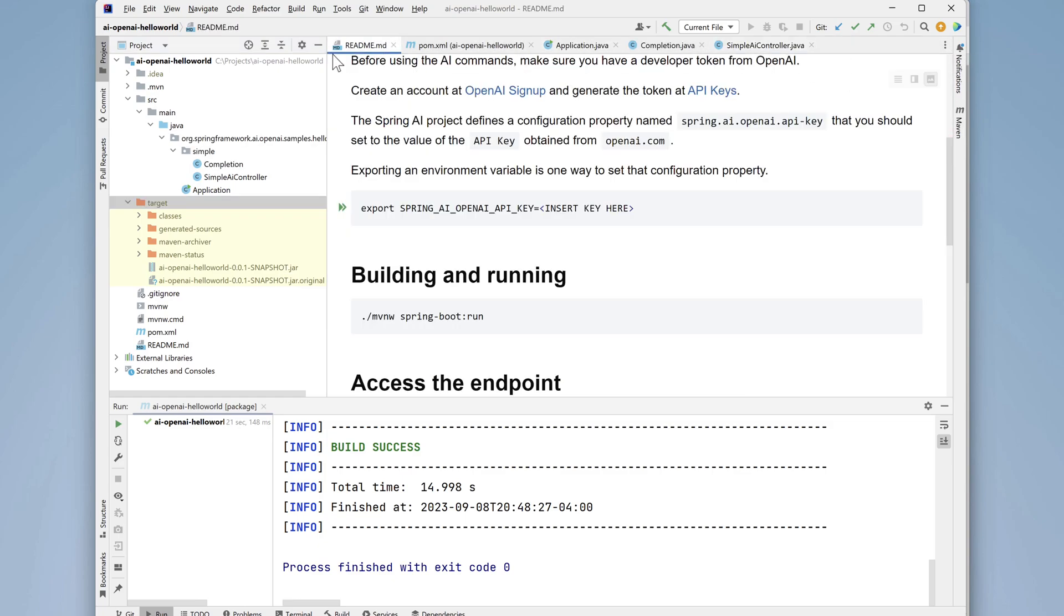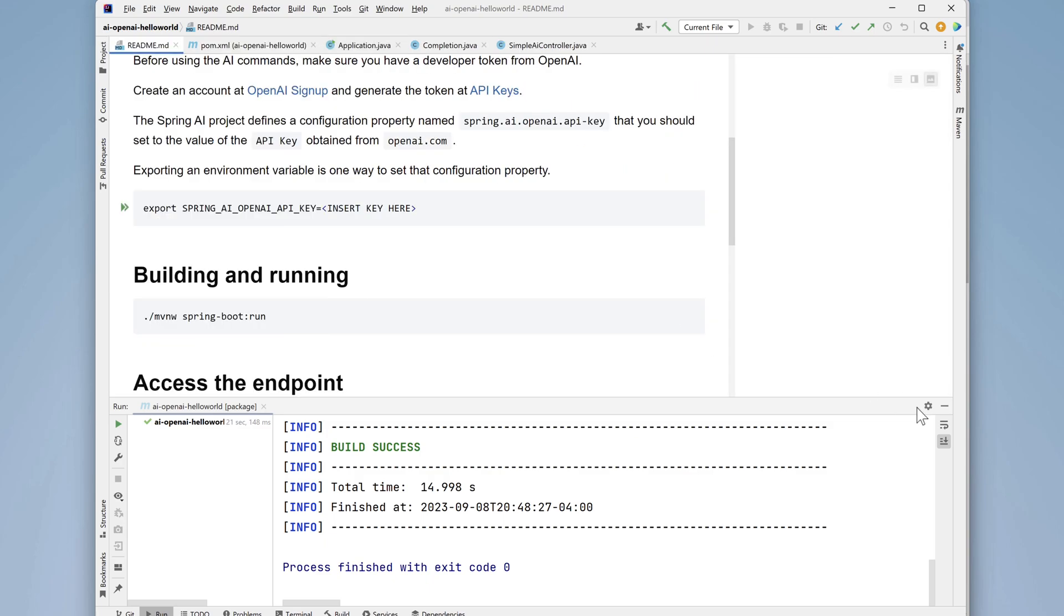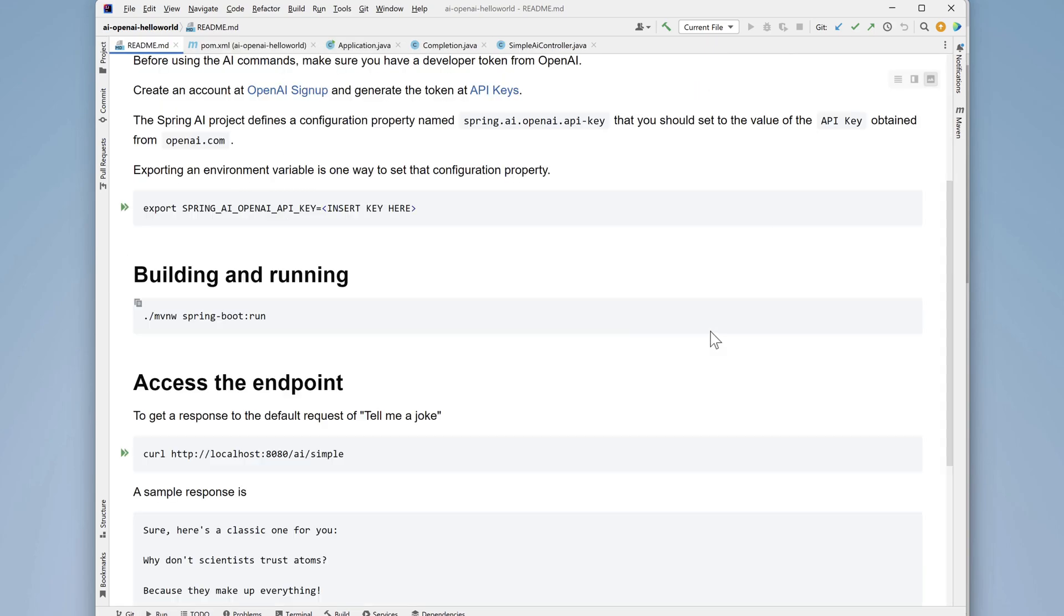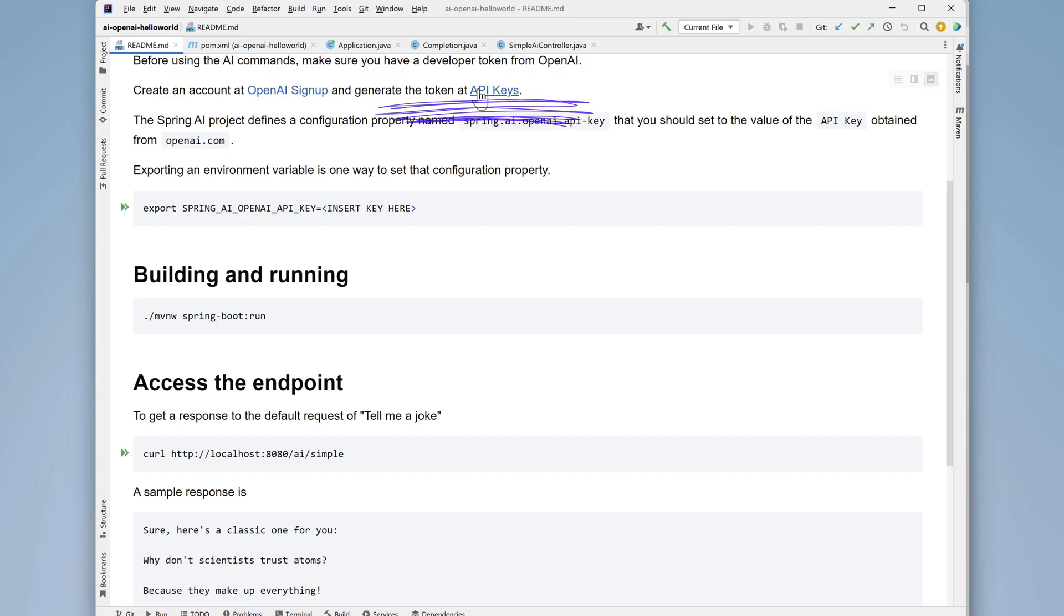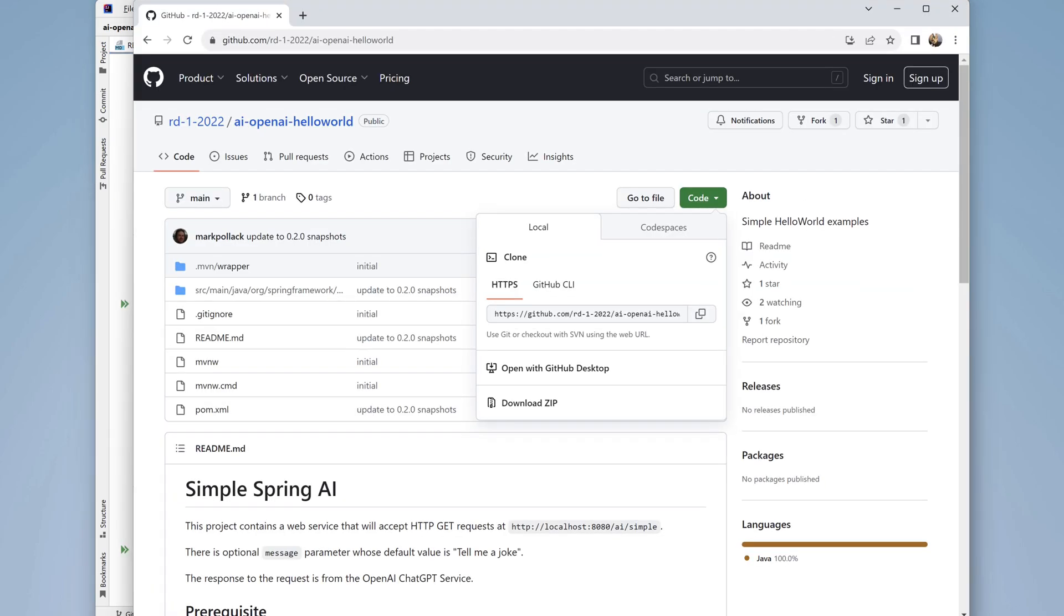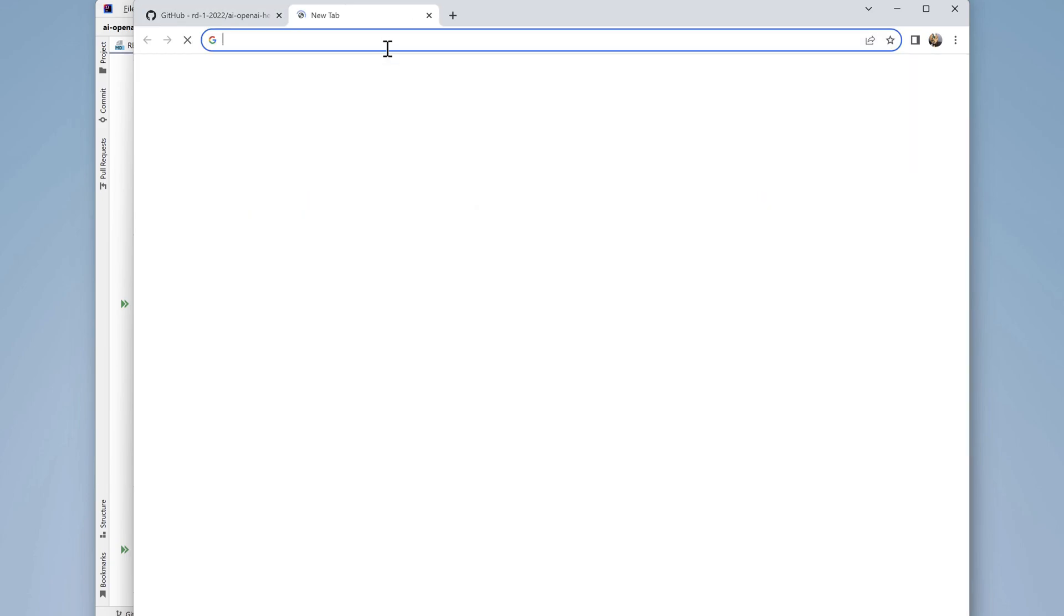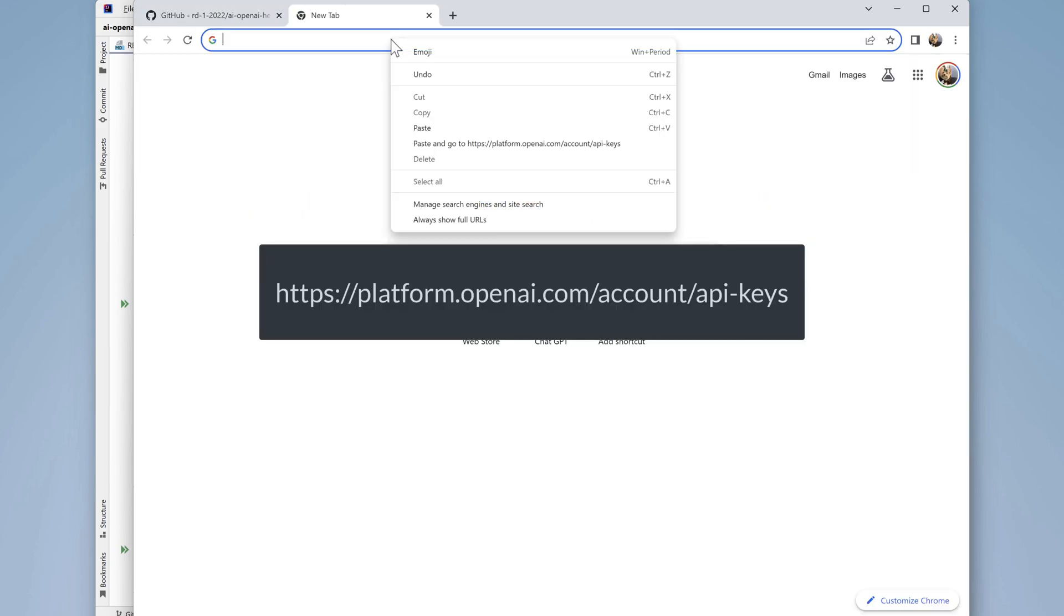On the page is the URL for the location to generate the API keys. Copy that from the page and open up a browser, and in a new tab, paste that into the browser.